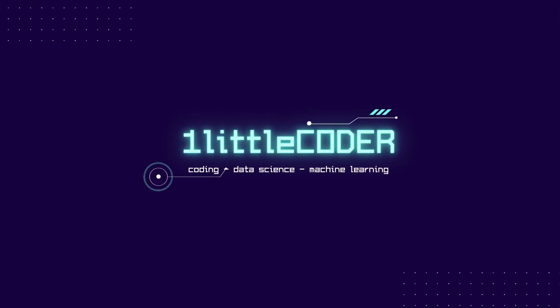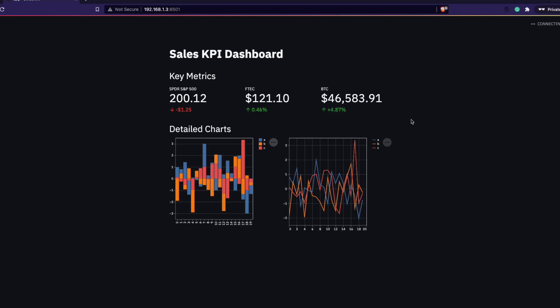Dear fellow coders, welcome to One Little Coder. In this video I'm going to show you how you can build a typical sales or marketing KPI dashboard using Streamlit. I'm making this video because Streamlit launched a new update where they have introduced a new component called metric, which lets you create metrics like this.